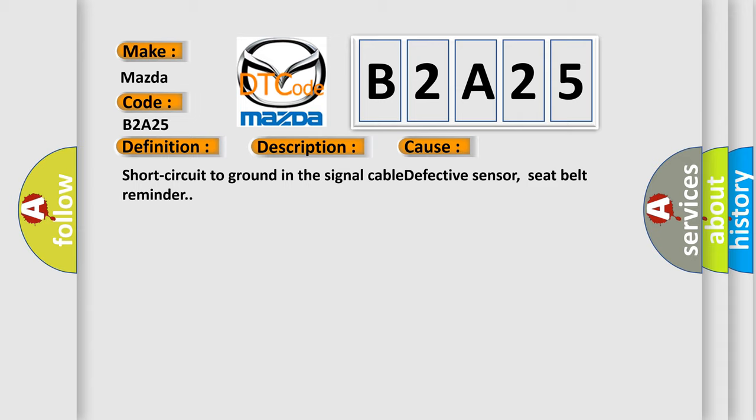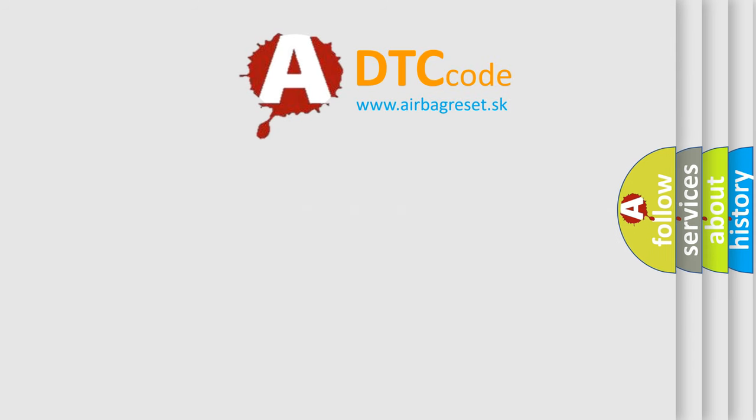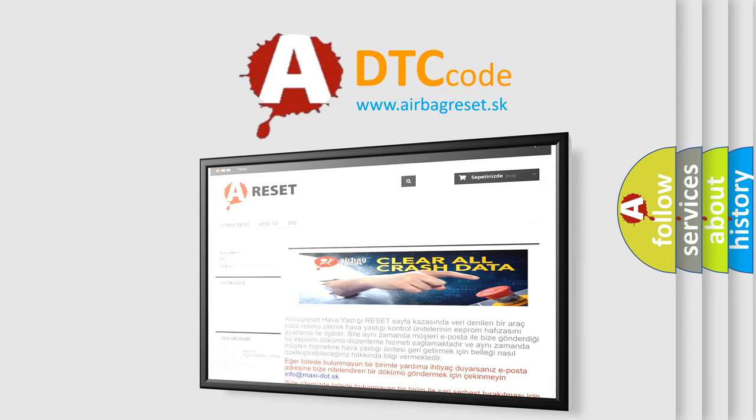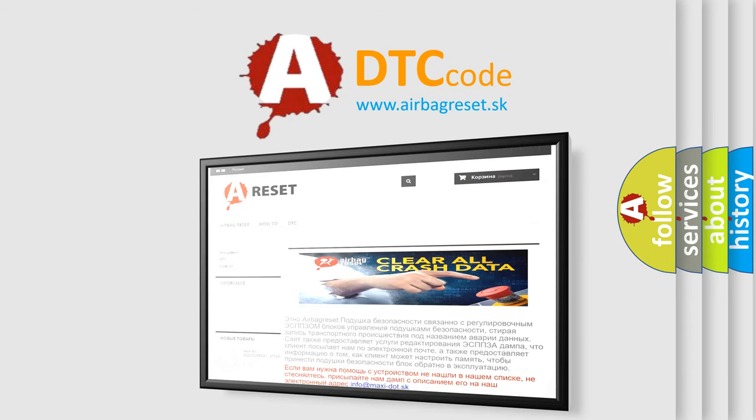The airbag reset website aims to provide information in 52 languages. Thank you for your attention and stay tuned for the next video.